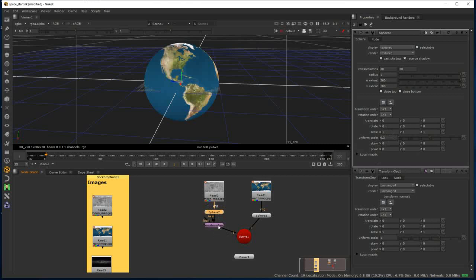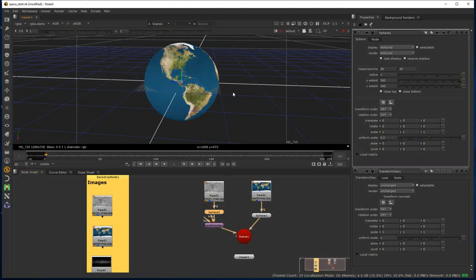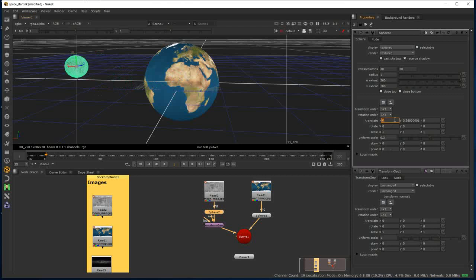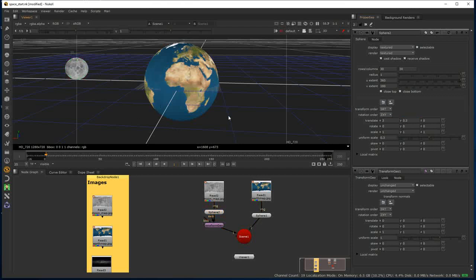I've still got my sphere in its original state, albeit that I made that uniform scale change — though I could have done that inside a Transform Geo instead. I'm going to pull the Moon out: translating it out by about 3 on X and up in Y by 0.3. So it's out now and we can see both pieces of geometry in situ.